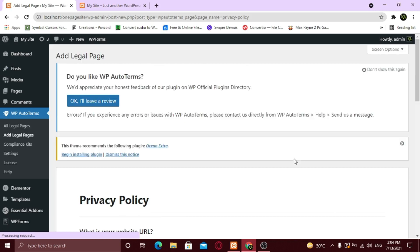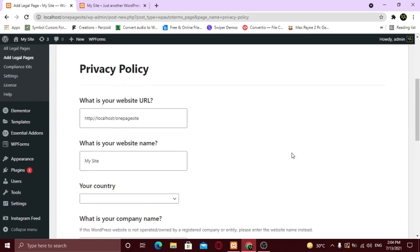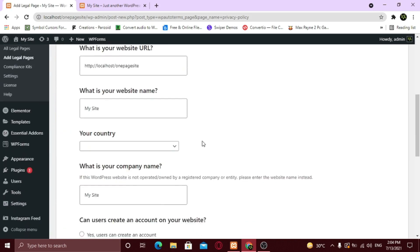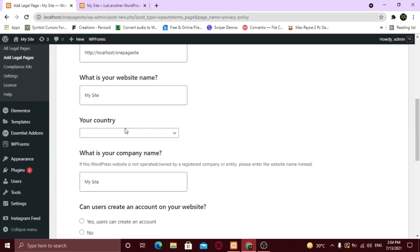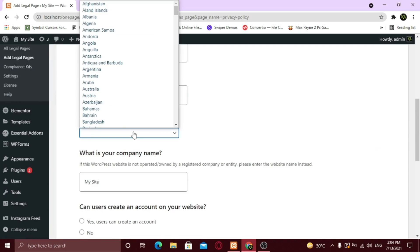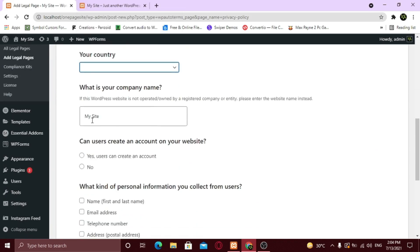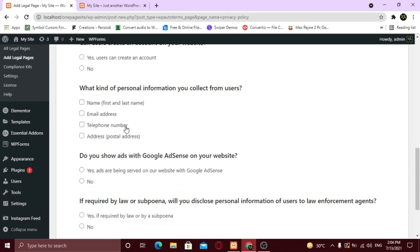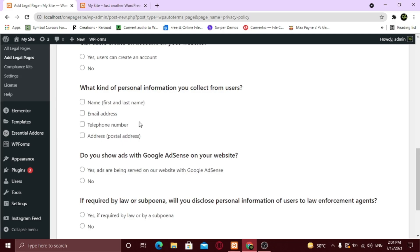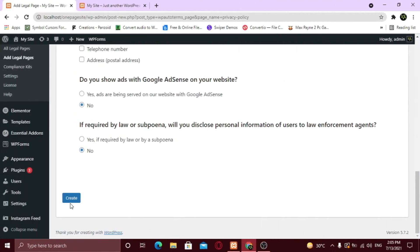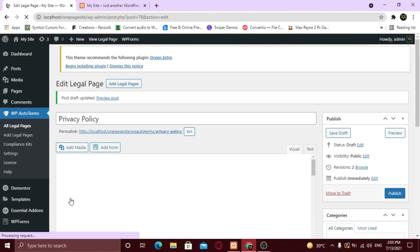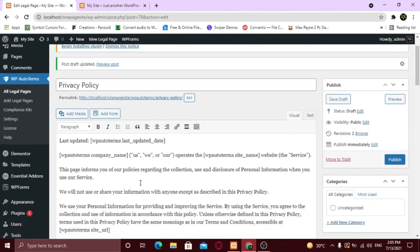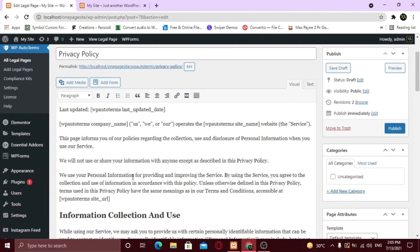Here you need to give details related to your business. For example, you need to give your company info, where you're from, and info related to your website. Fill it carefully. When you click on Create, it will generate a privacy policy for you according to the information you provided.